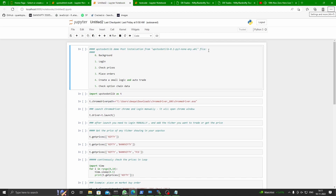First thing first, what is Upstox Botlib? Basically, this is a Python library. If you have a little Python knowledge, you will be able to use it easily. What does this Python library do? It provides you some functions that help you place manual and automatic trades, get live prices, and get live option chain prices from Upstox.